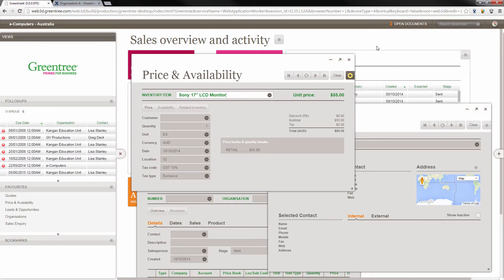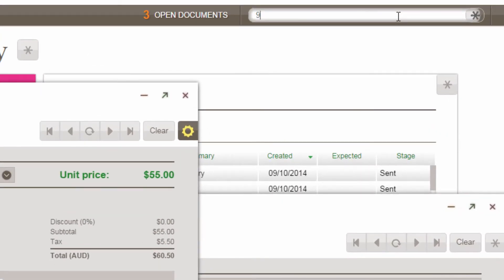You can even search on incomplete data, such as partial mobile numbers, addresses, or sales orders.